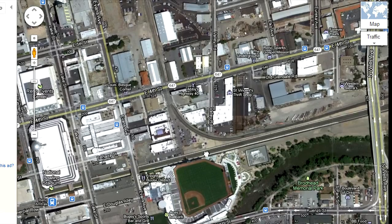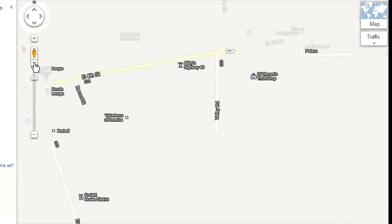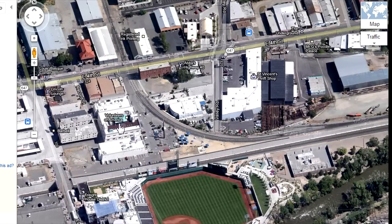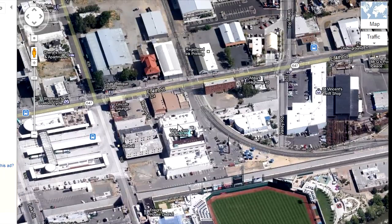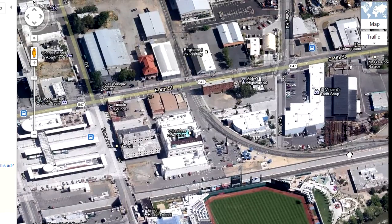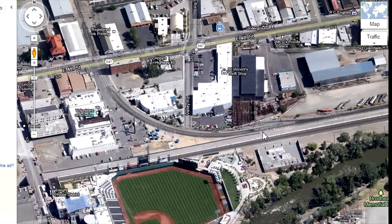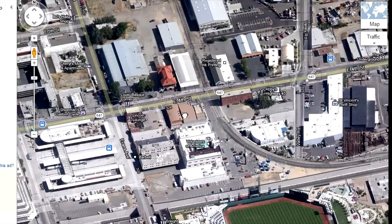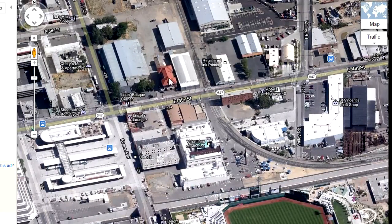If I zoom in just a bit more I get an oblique angle view making it easier to identify the track and structures. This view is perfect for rail fanning on your computer. The article talks about the old NCO brick station — this looks like it right here.